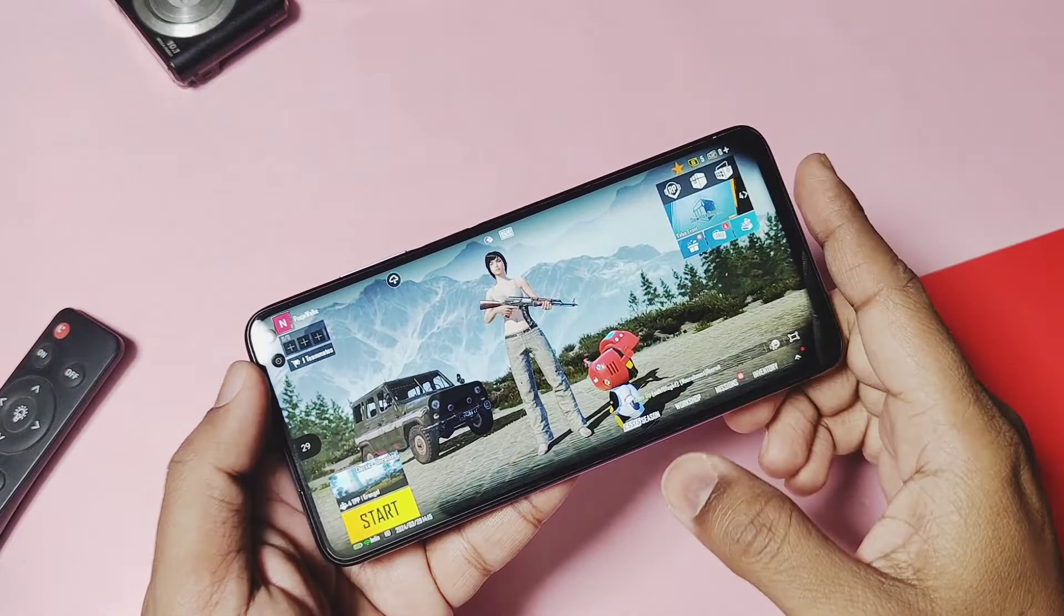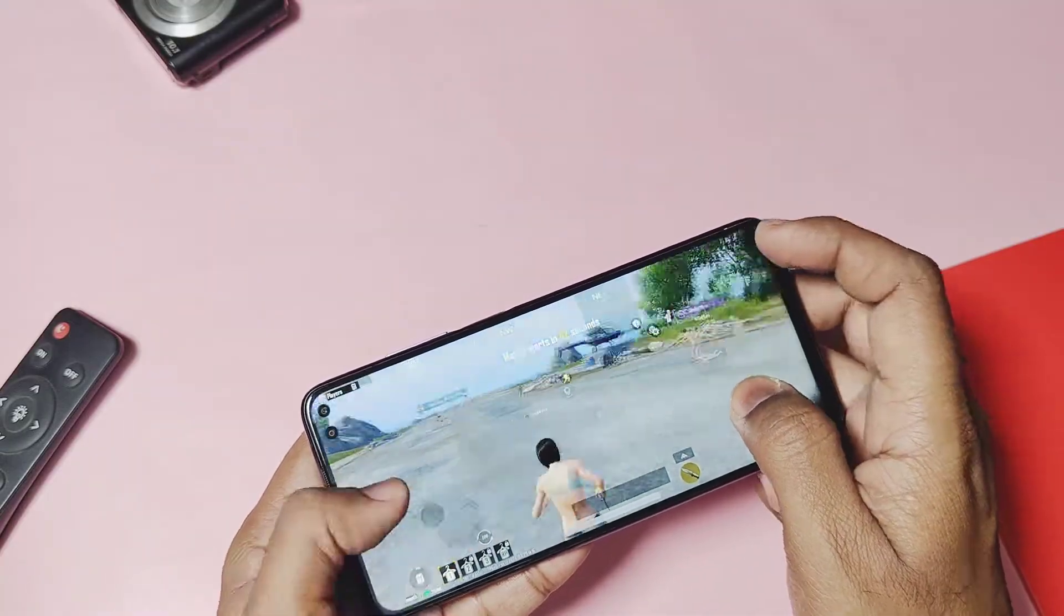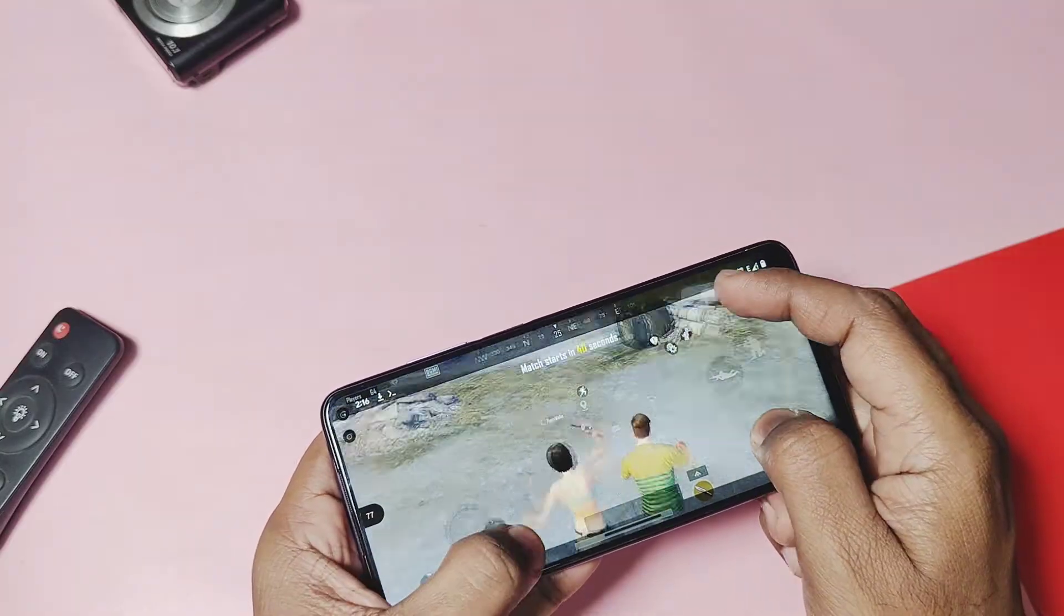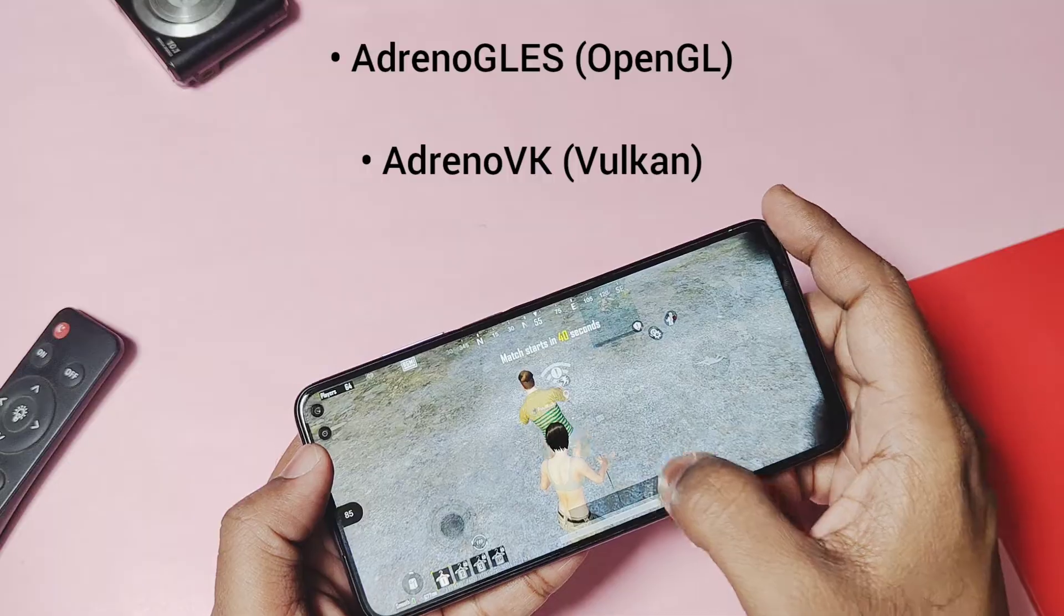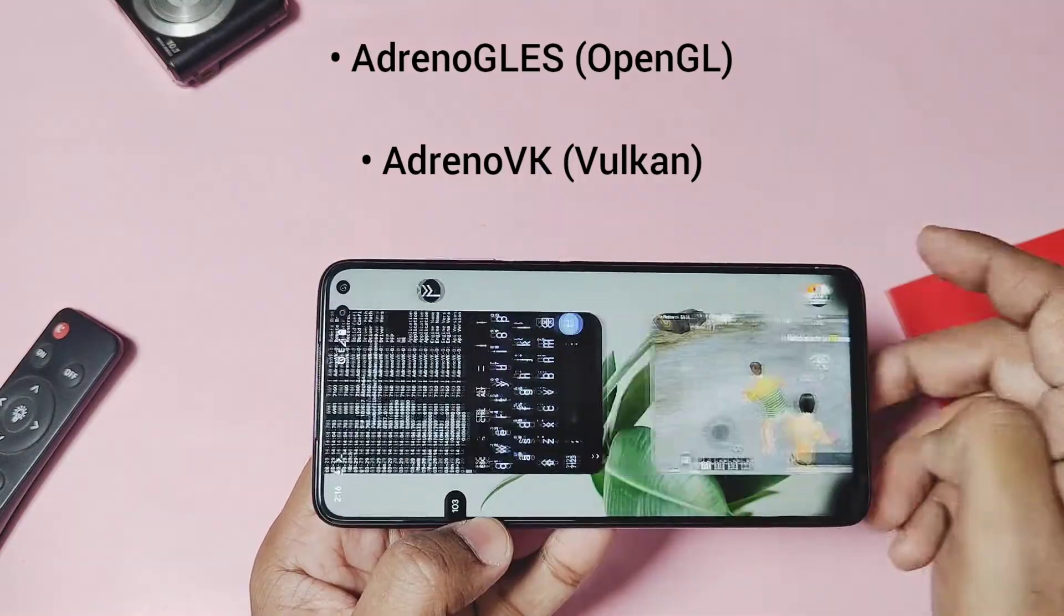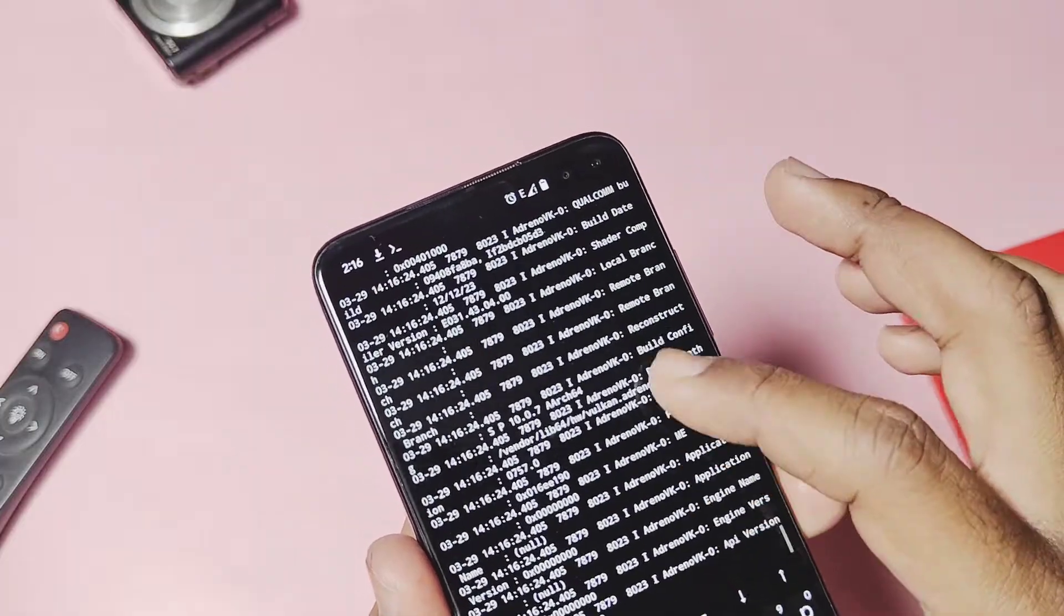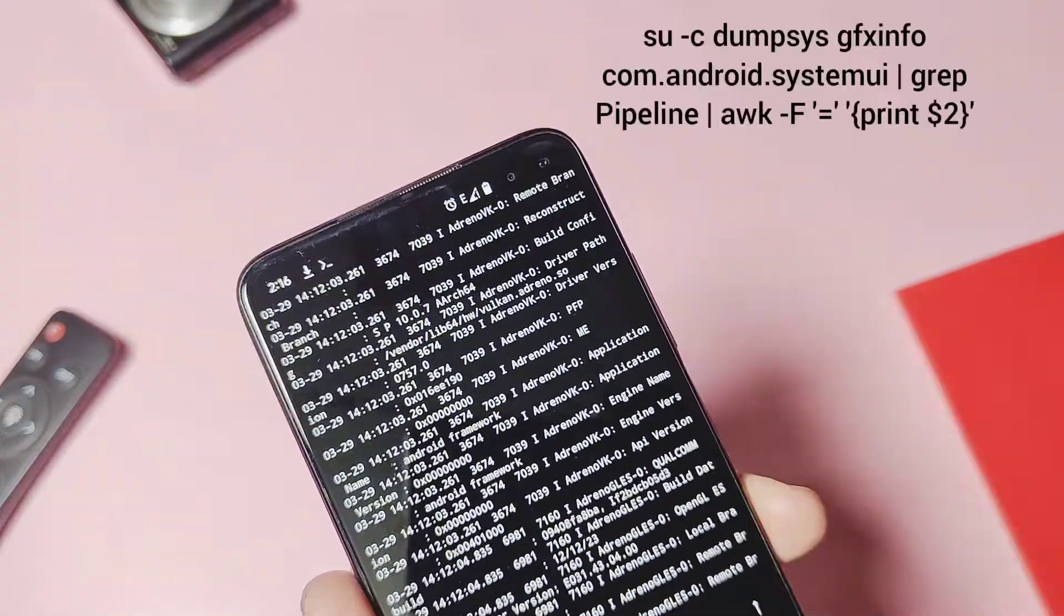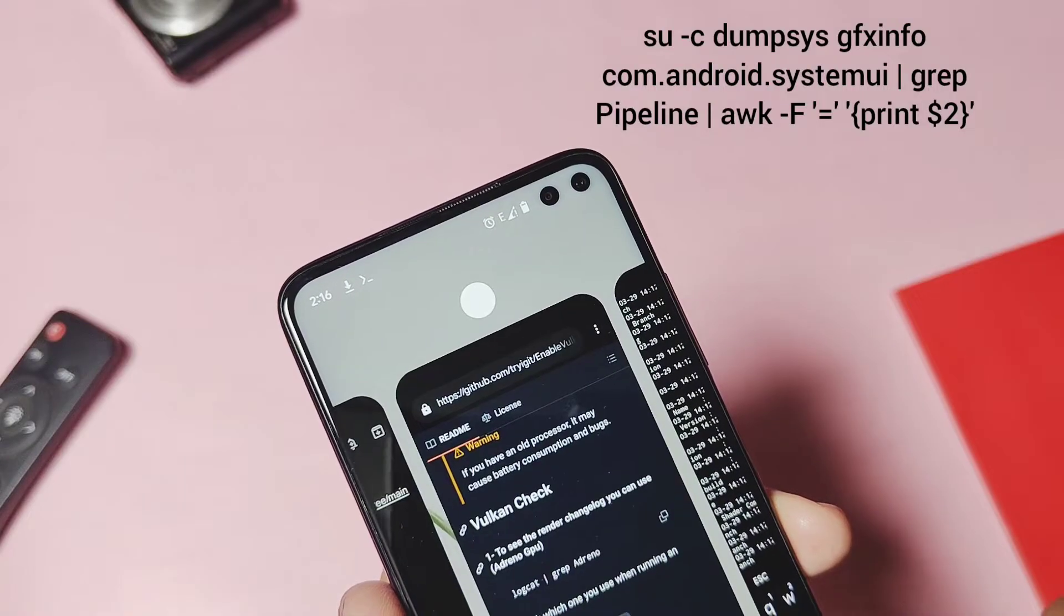If you want to check the app-specific graphics API version used by the applications, there is a different command available. You can copy that and paste here again, and you will get the log as the Adreno Vulkan graphics API with the application and its name in front of this.